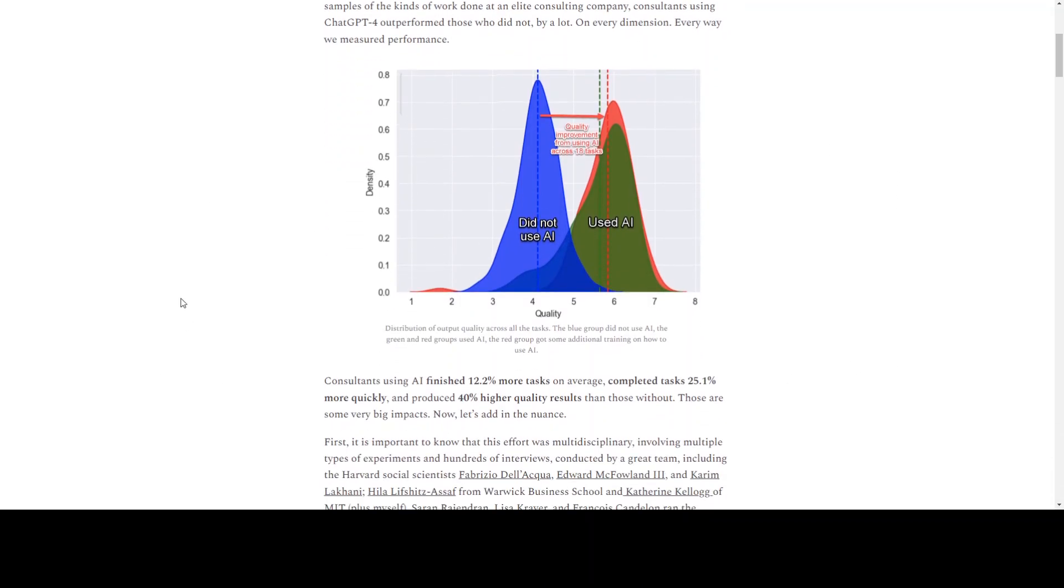If you look at this diagram, it tells you a lot of stories and debunks a lot of myths around how AI is going to remove a lot of jobs.